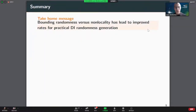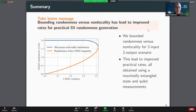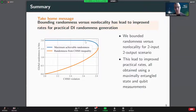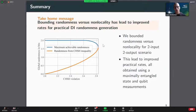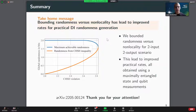To summarize: by bounding randomness versus non-locality, we've improved the rates for practical device-independent randomness generation. We proved the blue curve is optimal in the noiseless regime, showing we can achieve exactly two bits of randomness for a wide range of CHSH violations. Importantly, to achieve points on this curve, all is done with a maximally entangled state and qubit measurements. We then showed how this can improve practical rates in an experiment. Thank you for your attention.